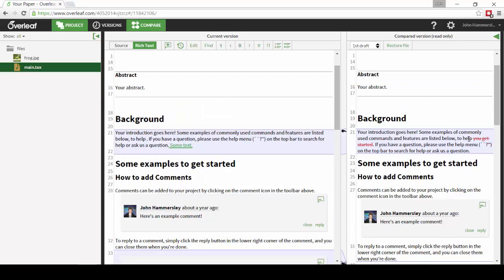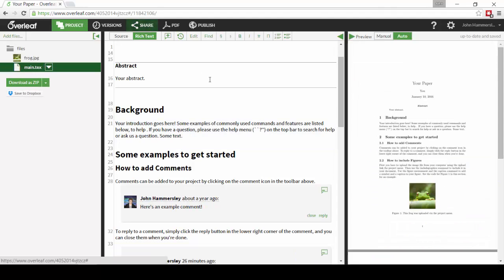When you've finished reviewing these changes, simply hit the Compare button to return back to the normal editor.